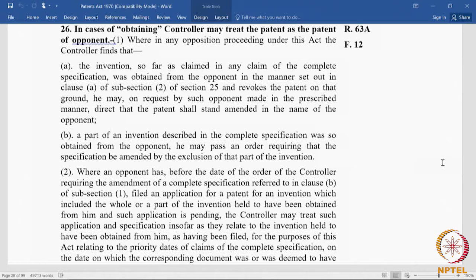The controller has the power to revoke. He may, on the request of the opponent made in the prescribed manner, direct that the patent shall stand amended in the name of the opponent. This is a slightly different relief. Normally, an opponent files an opposition to revoke the patent. But if the opponent's case is that the patentee took the invention from him, then the opponent may be interested in getting that invention back. So this is a provision where a granted patent can be transferred from one person to another.